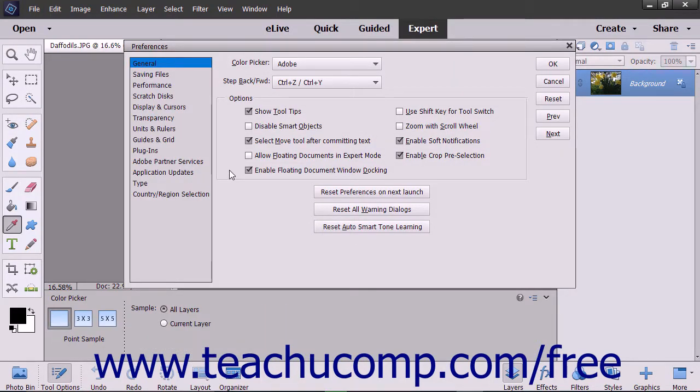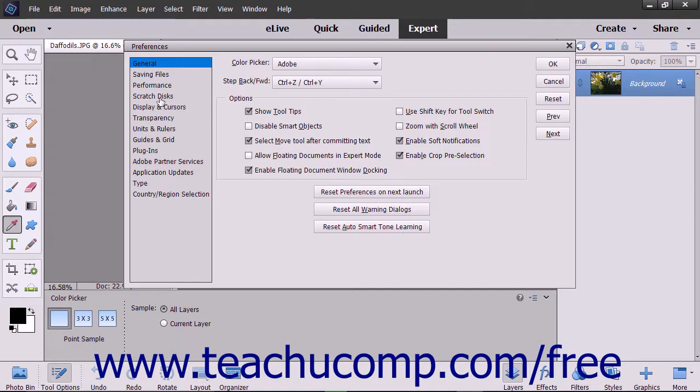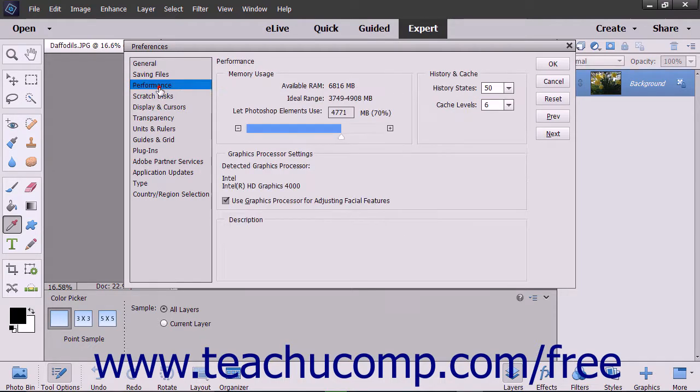Notice that the menu at the left side of the Preferences dialog box contains the same preference category choices that you can see in the side menu, so you can switch whichever preference category you are viewing without having to leave the dialog box.